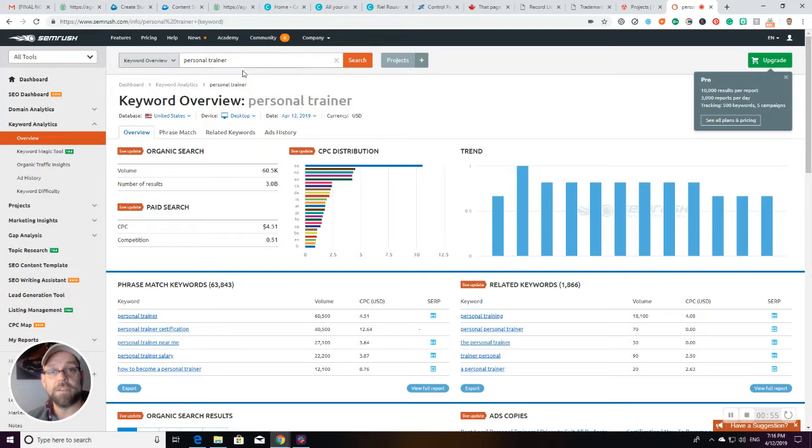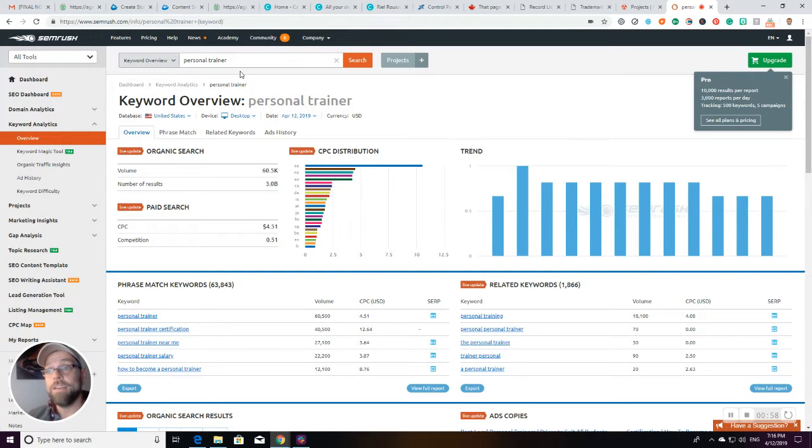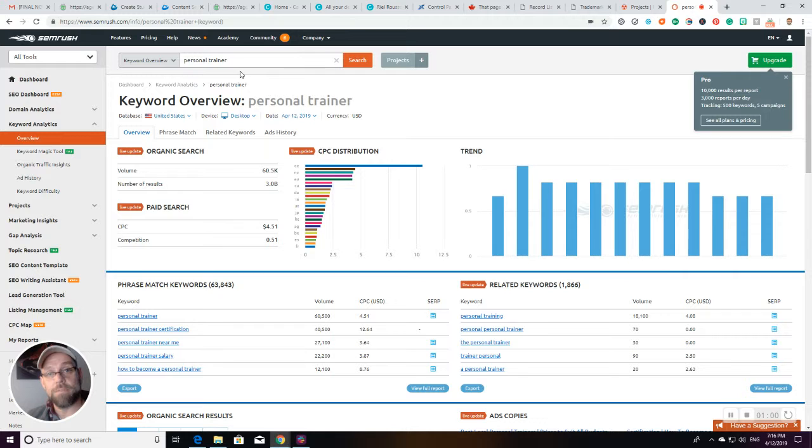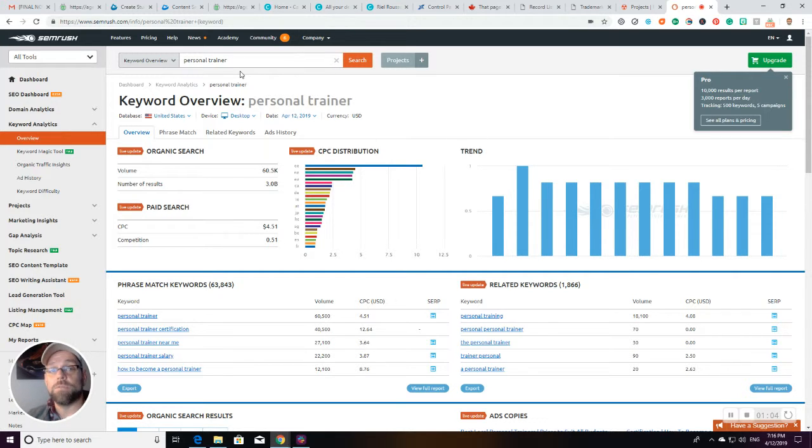This is where doing the proper keyword research ahead of time is really important, so that you don't run off and pay $21,000 for Vancouver personal trainers dot com and find out that you're going to get a third of the traffic that you could have got if you bought Vancouver personal trainer dot com.